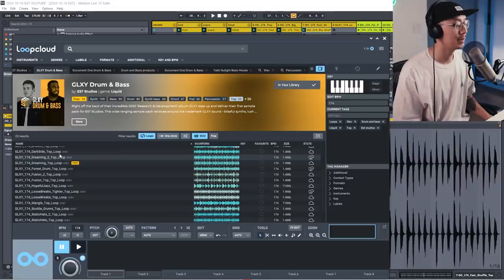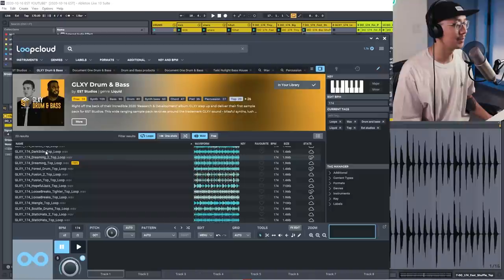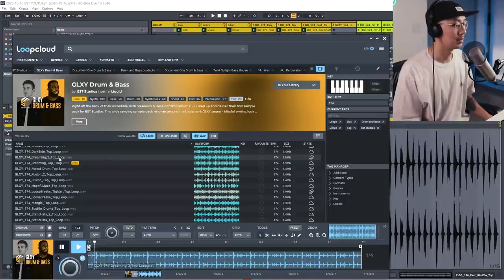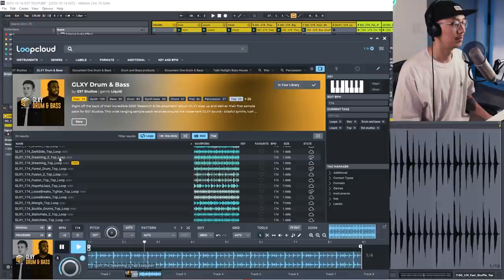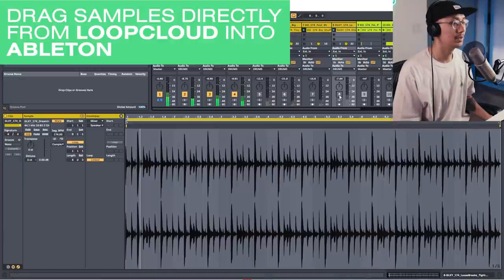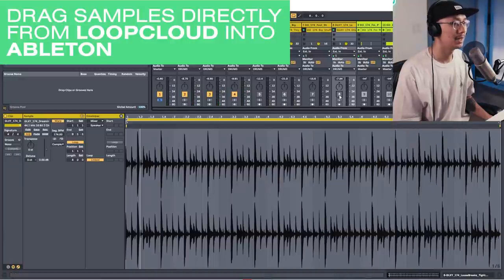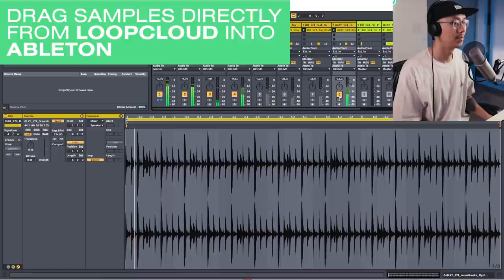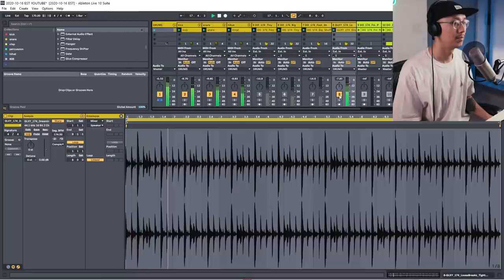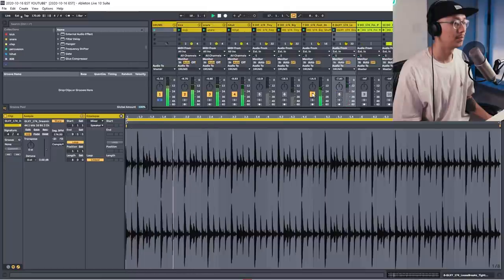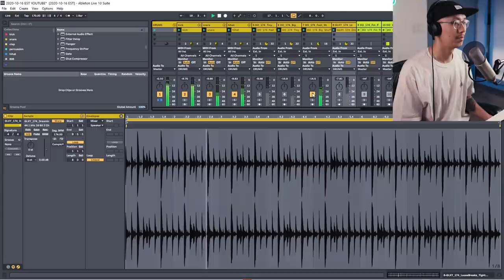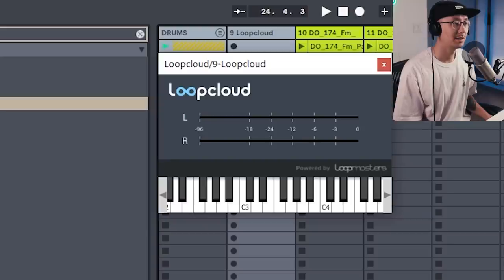Now there's just one more that I like from the Calibre pack, it's the Dreaming 2 Top. So then we can hear all in context one by one. Here's the Calibre loop.